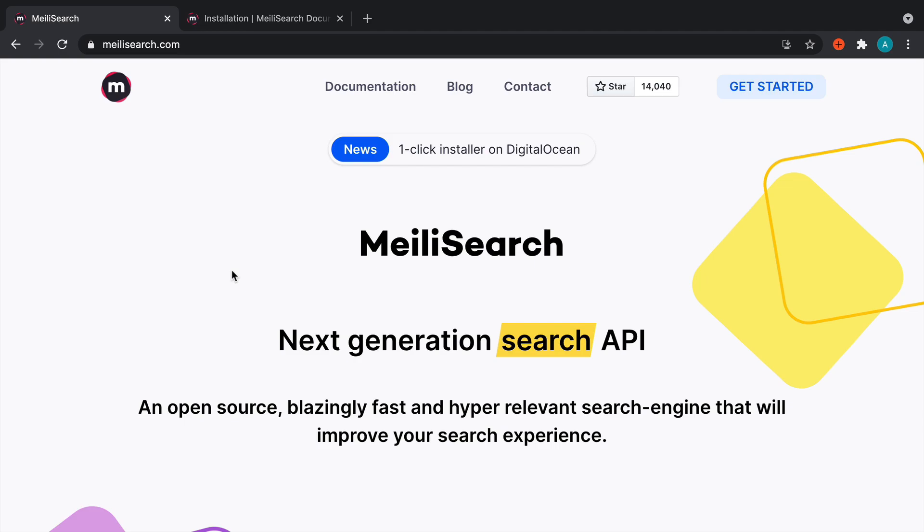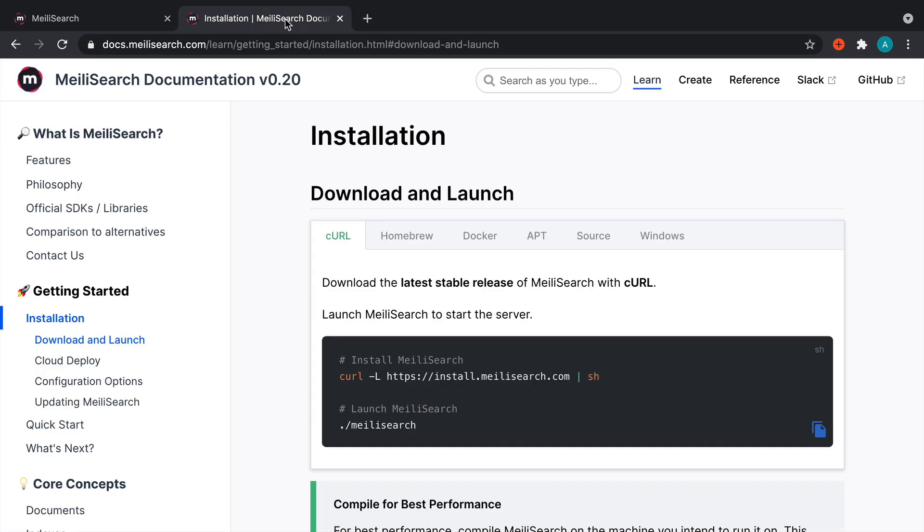Before we start searching, we want to make sure we get MeiliSearch set up properly. There are a couple of options depending on your preference and which operating system or platform you're using.